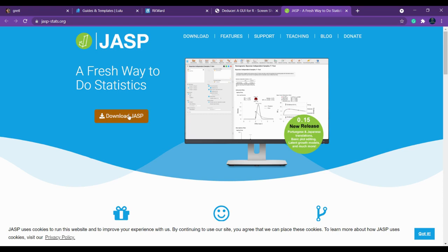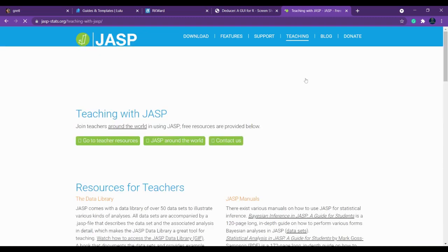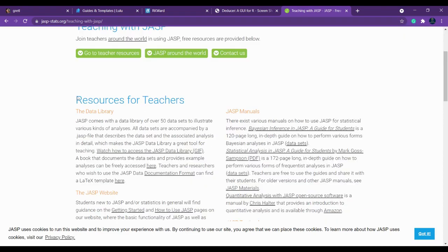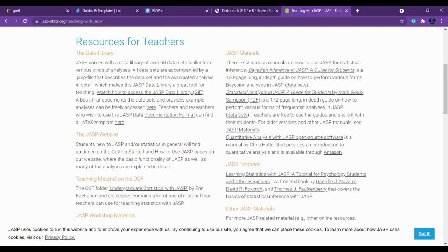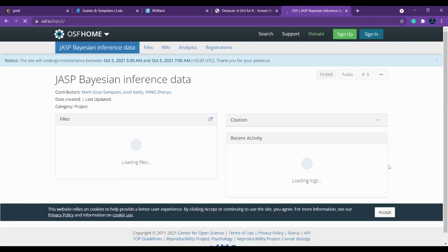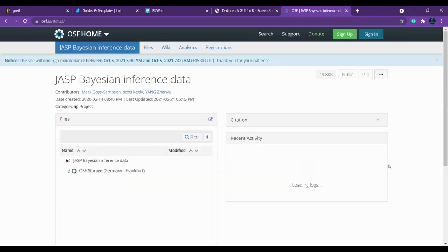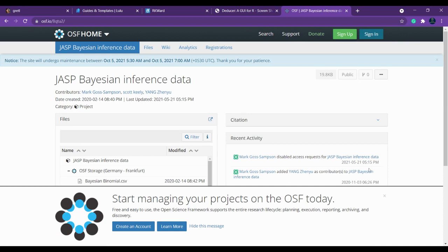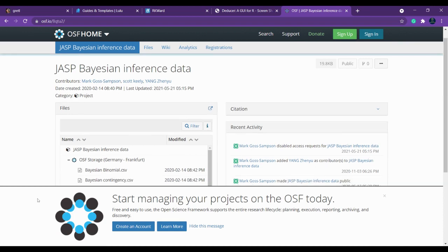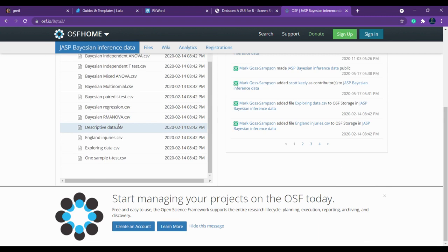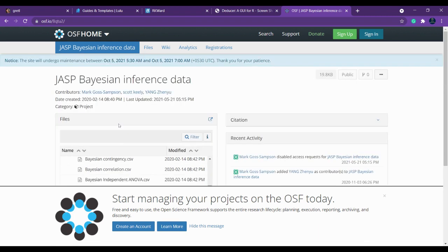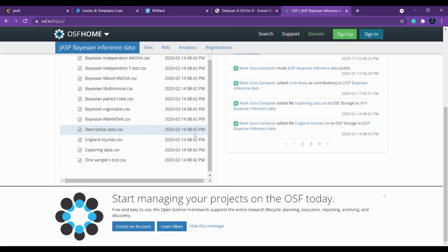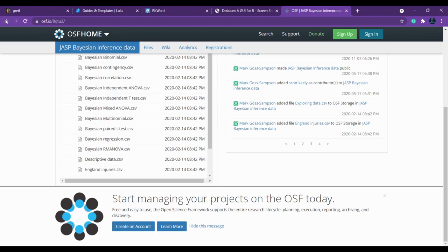You can also see various options like teaching. If you click teaching you can find various useful resources here, resources for teachers. You can find the JASP manual. Even you can find various data sets here for Bayesian, one sample t-test, exploring data. Everything is properly organized. You can easily find various tutorials for JASP if you want to use JASP. The data sets are available here.